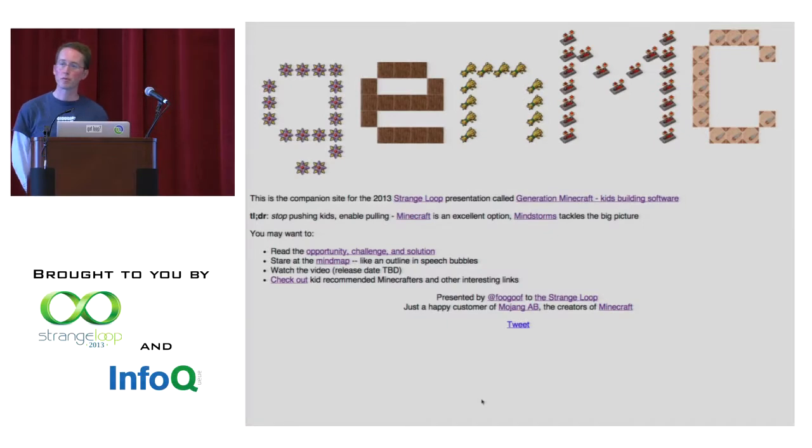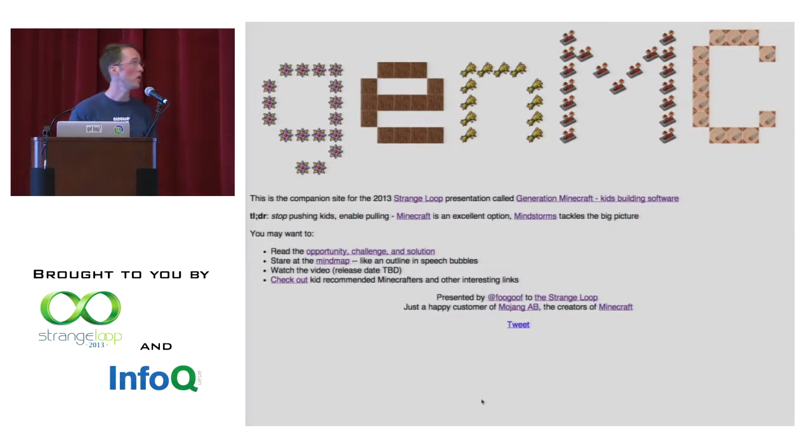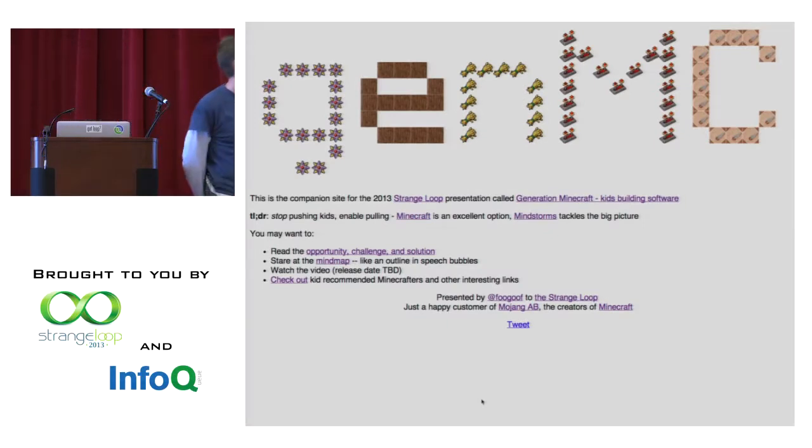Hello, everyone. Thank you for coming to this presentation. This is called Generation Minecraft, Kids Building Software.